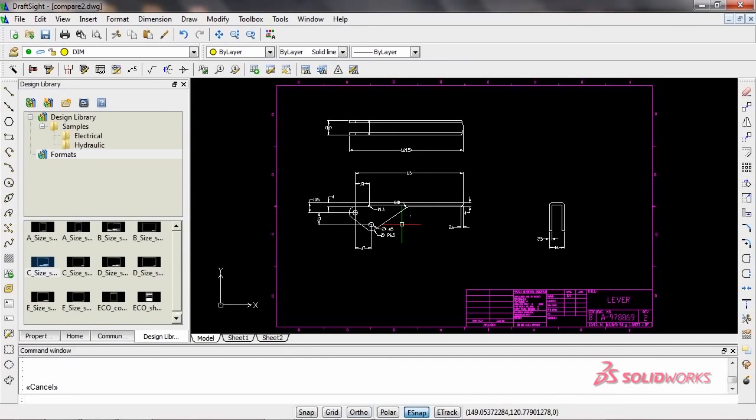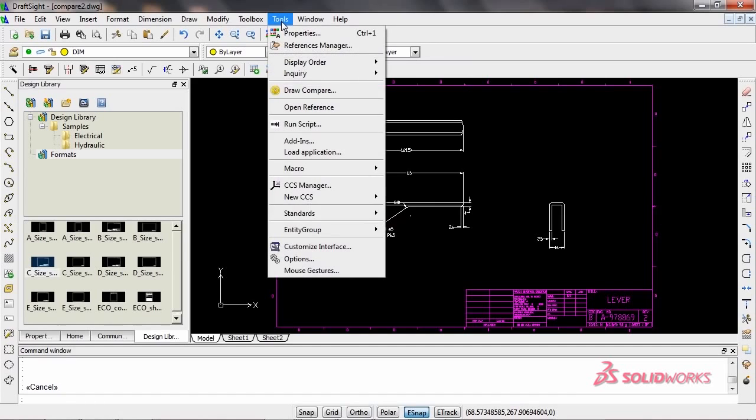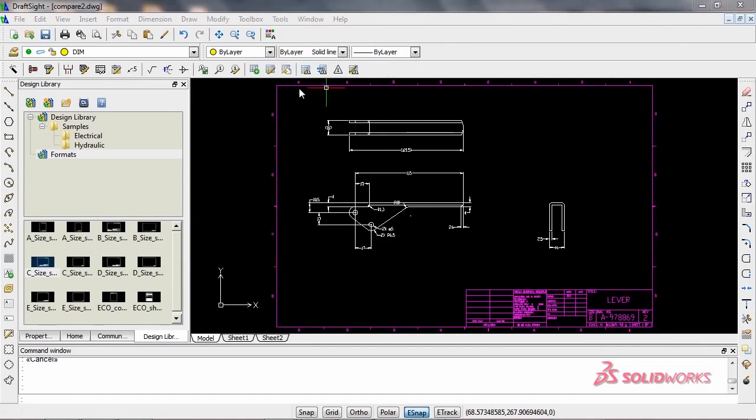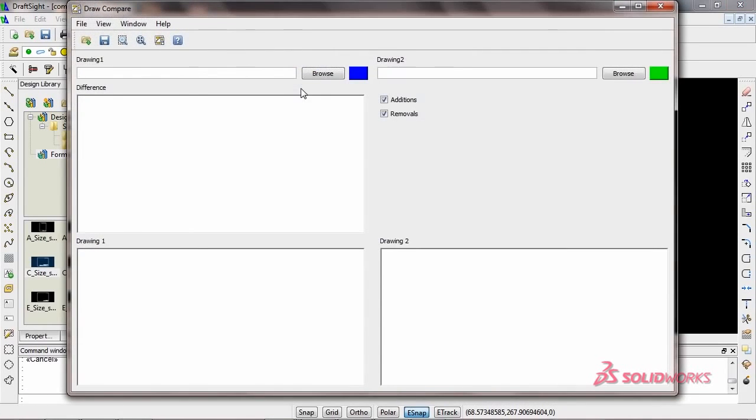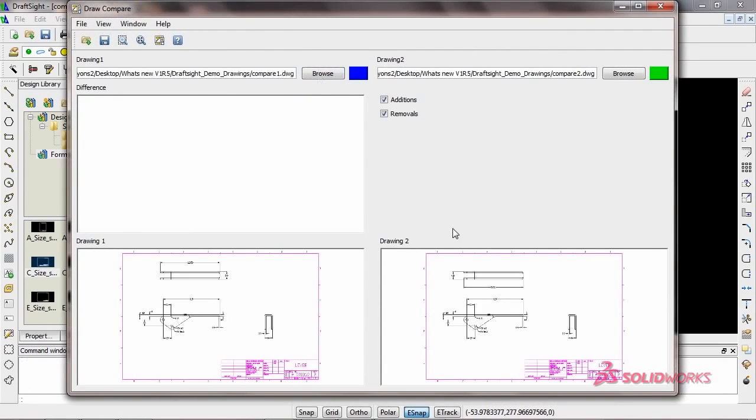But that's not all. With DraftSight Professional, you can access the Drawing Compare Tool, where you can graphically compare similar drawings.